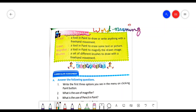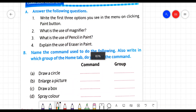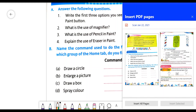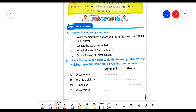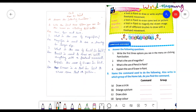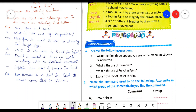Next, answer the following questions. The A part of this exercise is answer the following questions. There are four questions. We will start writing the answers one by one. The first question is: write the first three options you see in the menu on clicking the paint button. The options are new, open, and save.